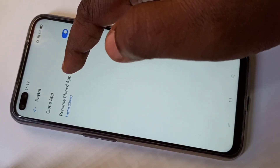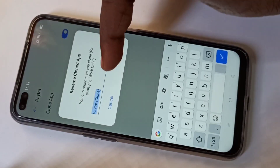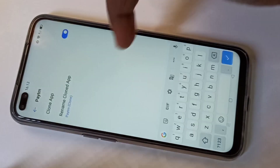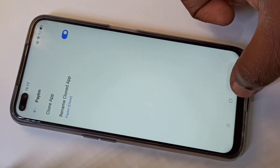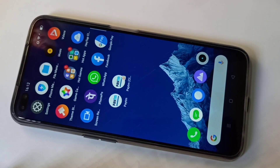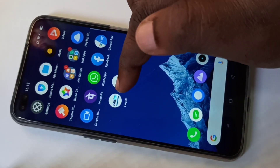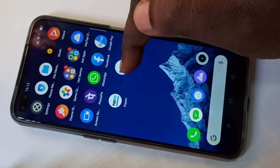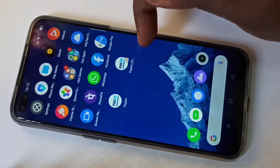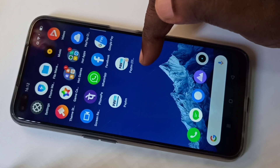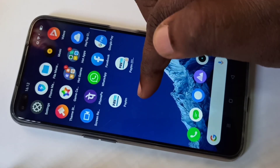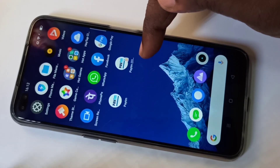If you want to change the name of the cloned app, you can change it here. Let me cancel it and go to home screen. In the home screen you can see the cloned Paytm app — now we can see two Paytm apps.